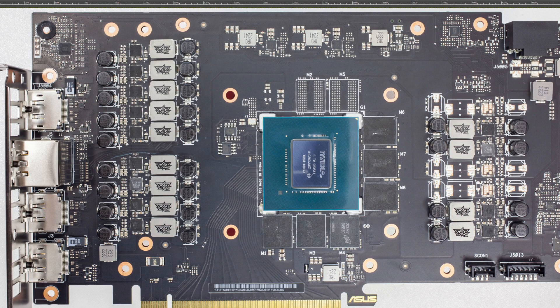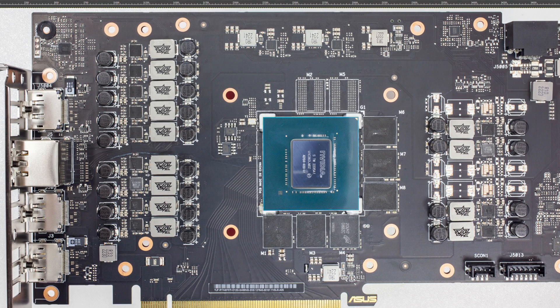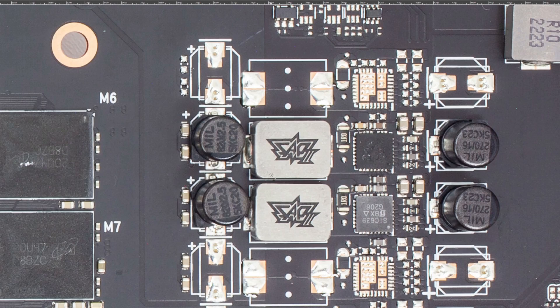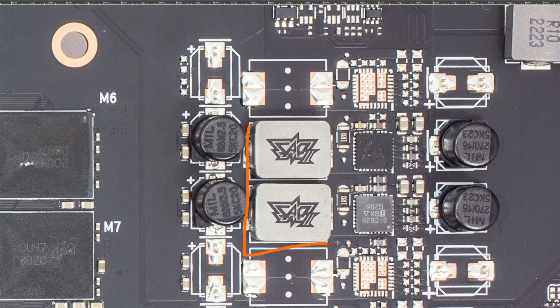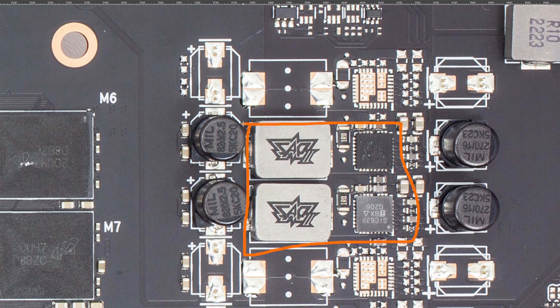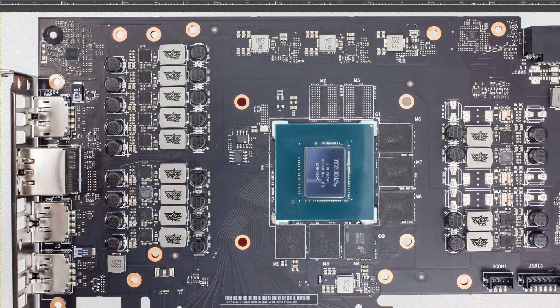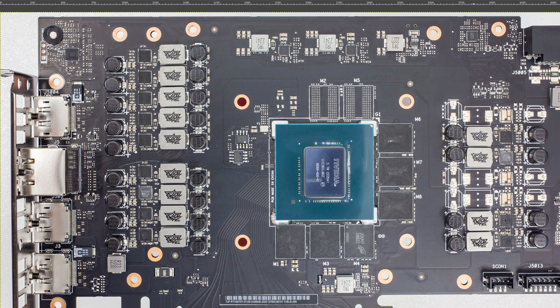Hey guys, Buildzoid here, and today we're going to be taking a look at something that I've been wondering about ever since I first saw the ASUS RTX 4070 Ti TUF PCB, which is, are there any power delivery benefits to putting the vCore, part of the vCore VRM over here? Because the thing is, on high current draw cards like 6900 XTs, 3080s, 3090s,